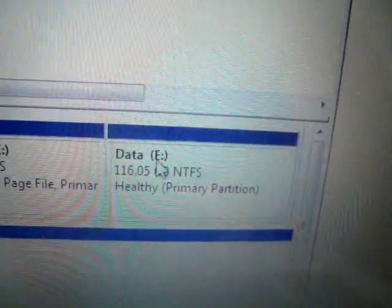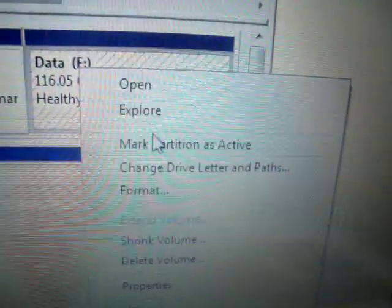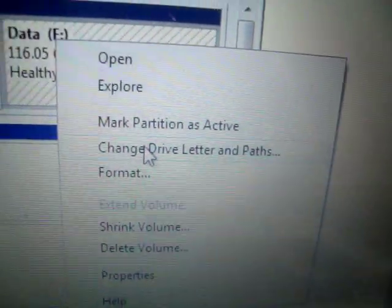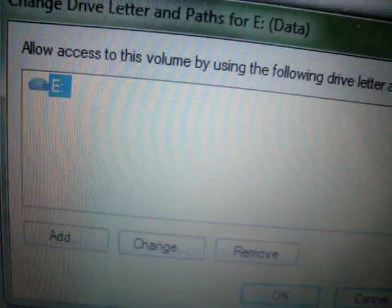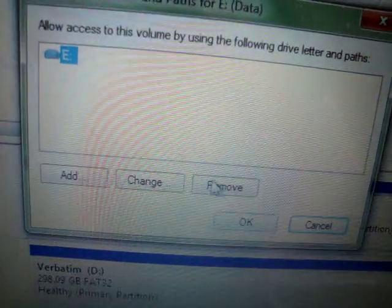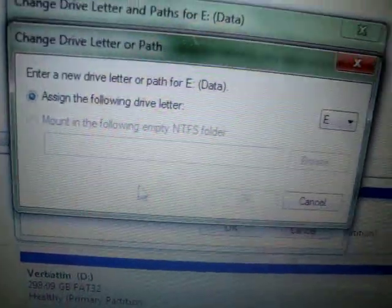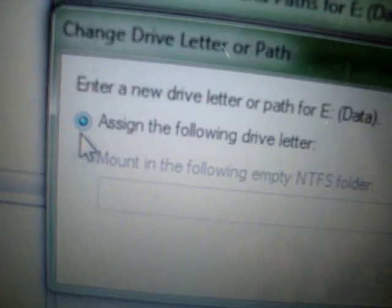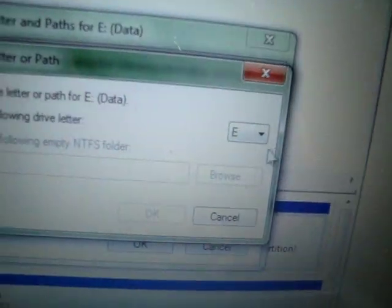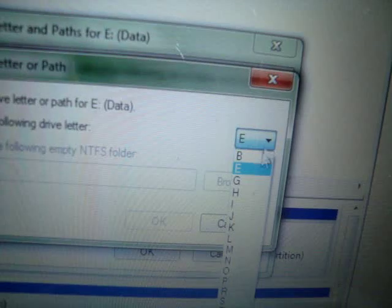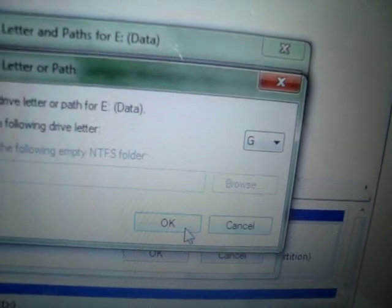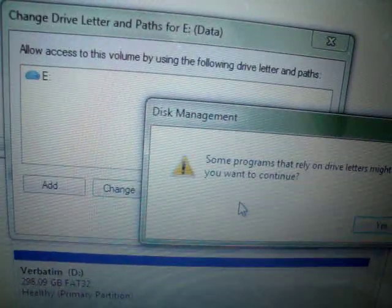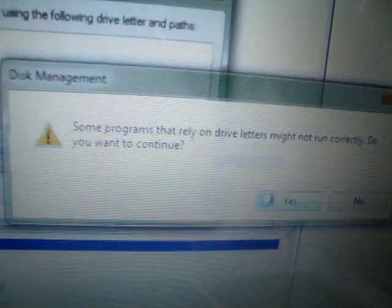So the only way to fix it is... Right click. Change drive letter and paths. Change. And assign the following drive letter. Press any letter you want. OK. Press OK.